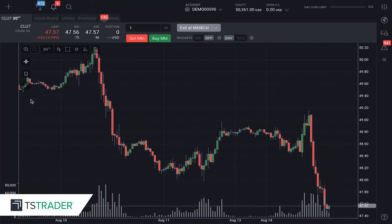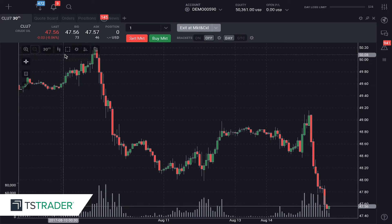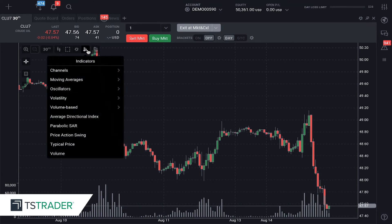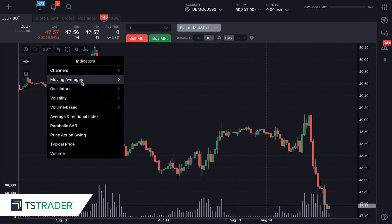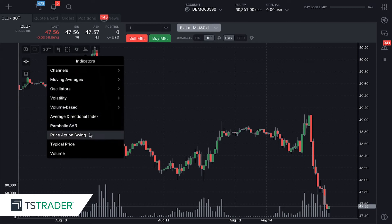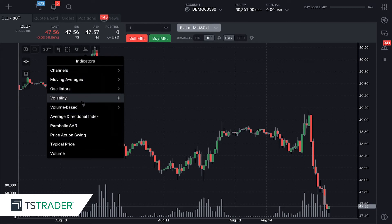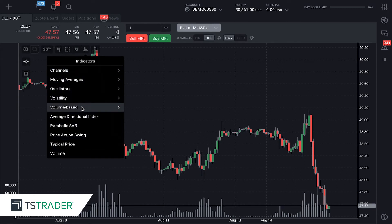The indicators — the tools that traders use — are largely held here. We have the indicator button here; we have channel indicators, moving average indicators, oscillators, and a few more down below. These are some of the tools that traders do use.